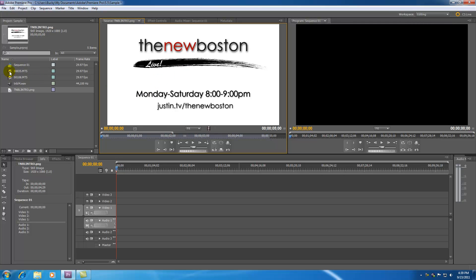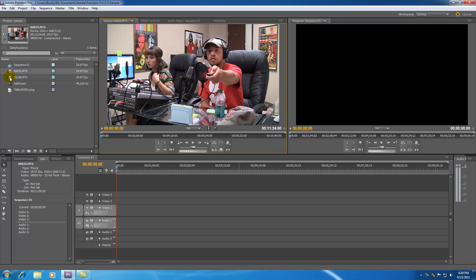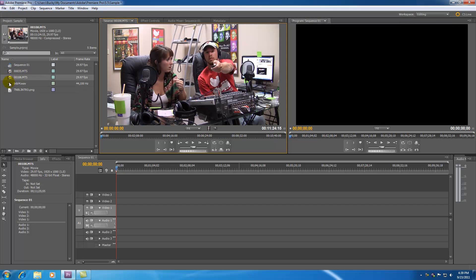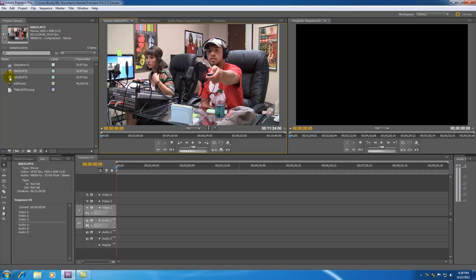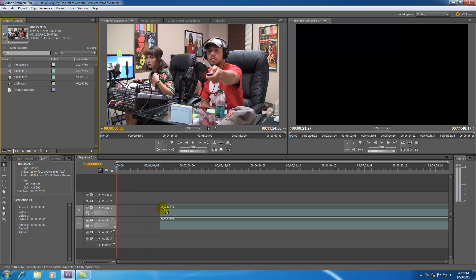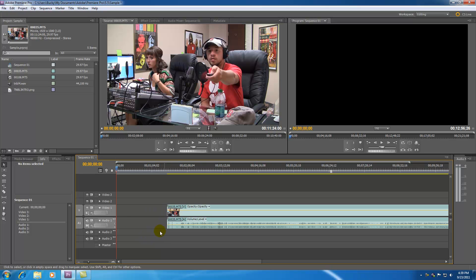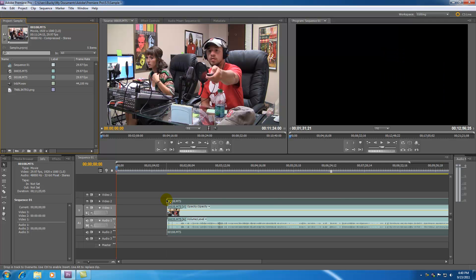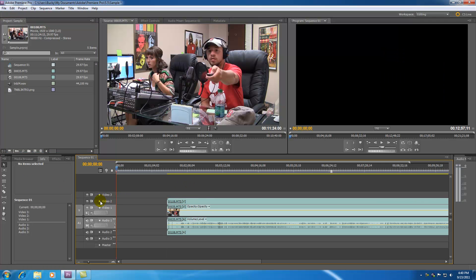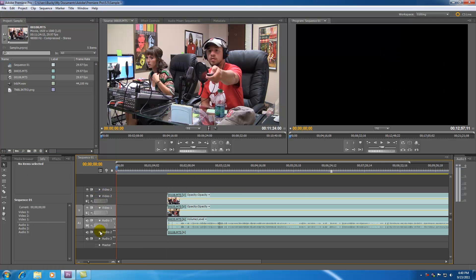The very first thing I need to do is sync up this video clip, this video clip, and this audio, since all of this was filmed at the exact same time. Go ahead and take clip 35 and drag it out on your timeline, leaving some space so you can move things around. Then take clip 108 and drag that out too — we want them kind of on top of each other — and expand them.